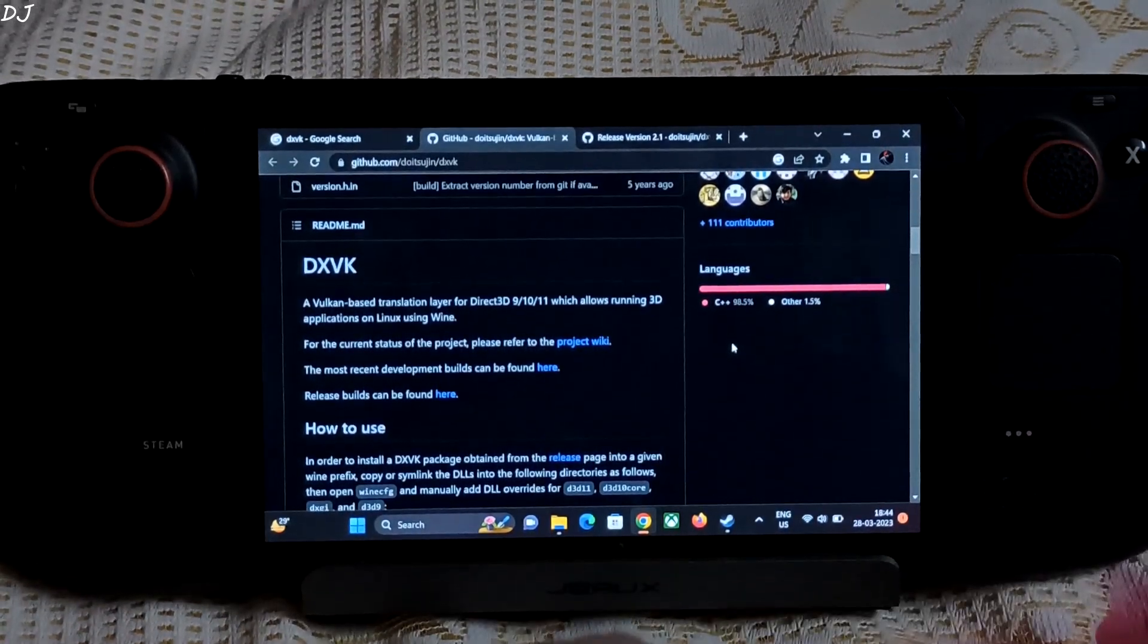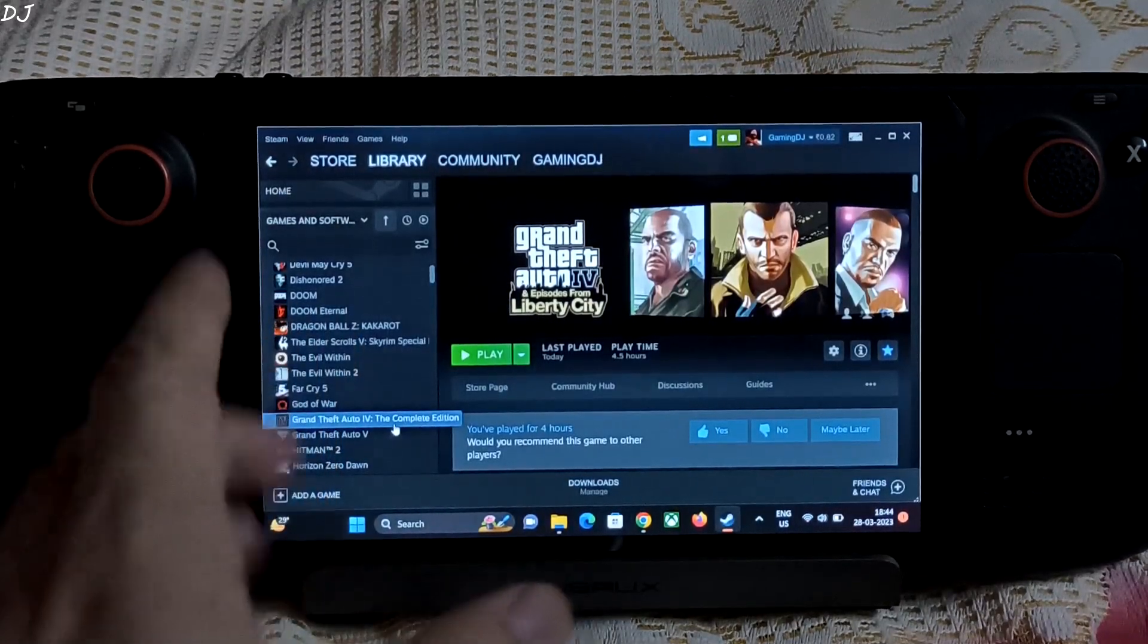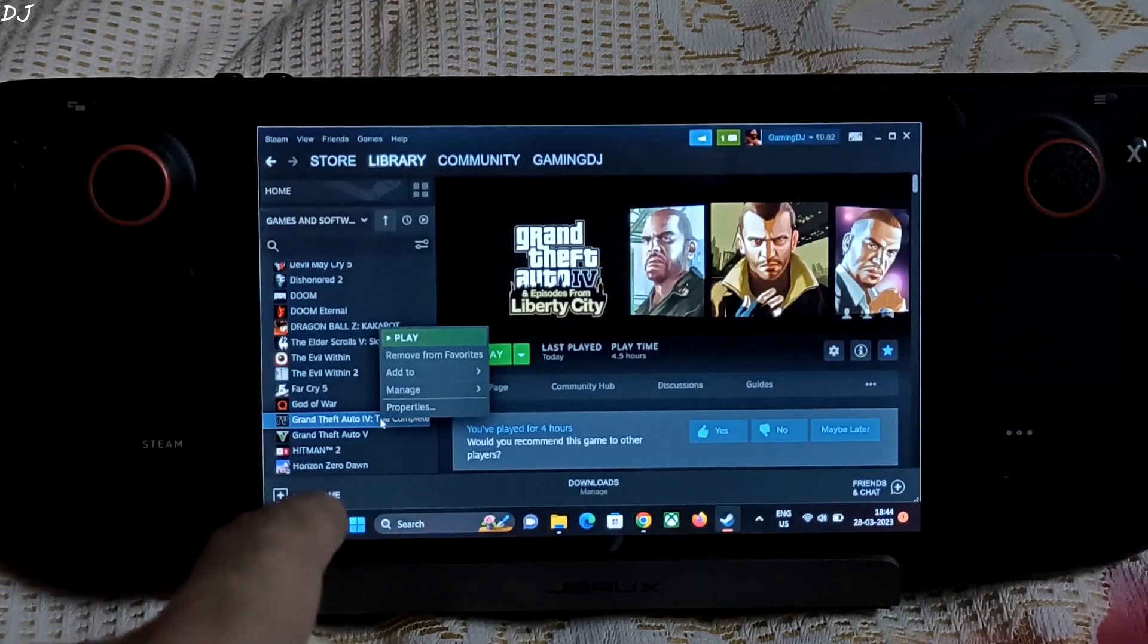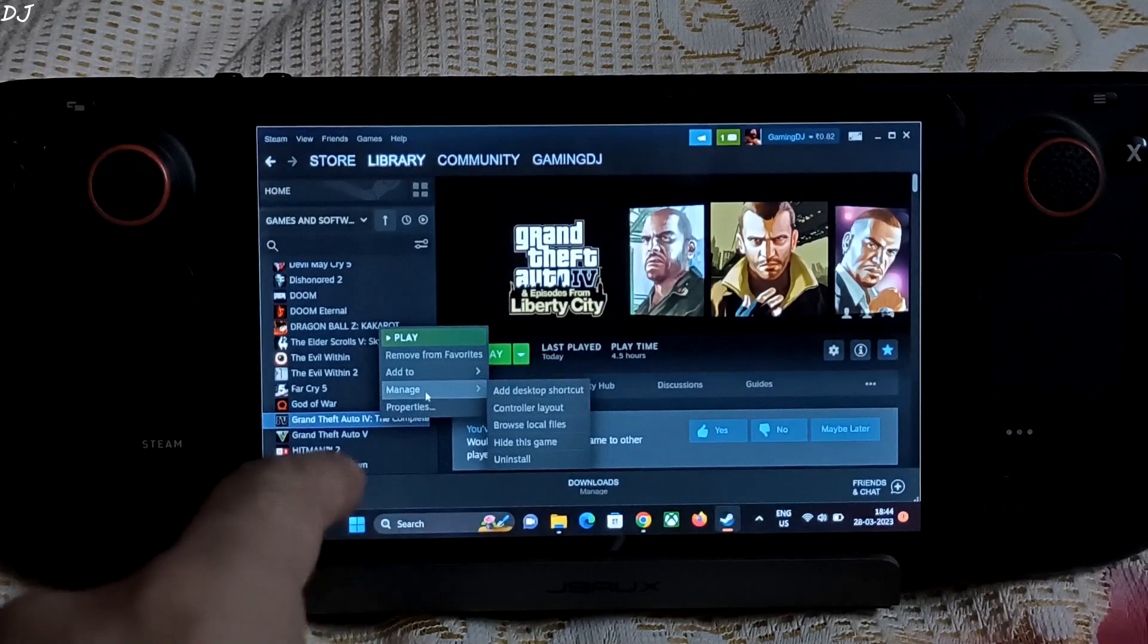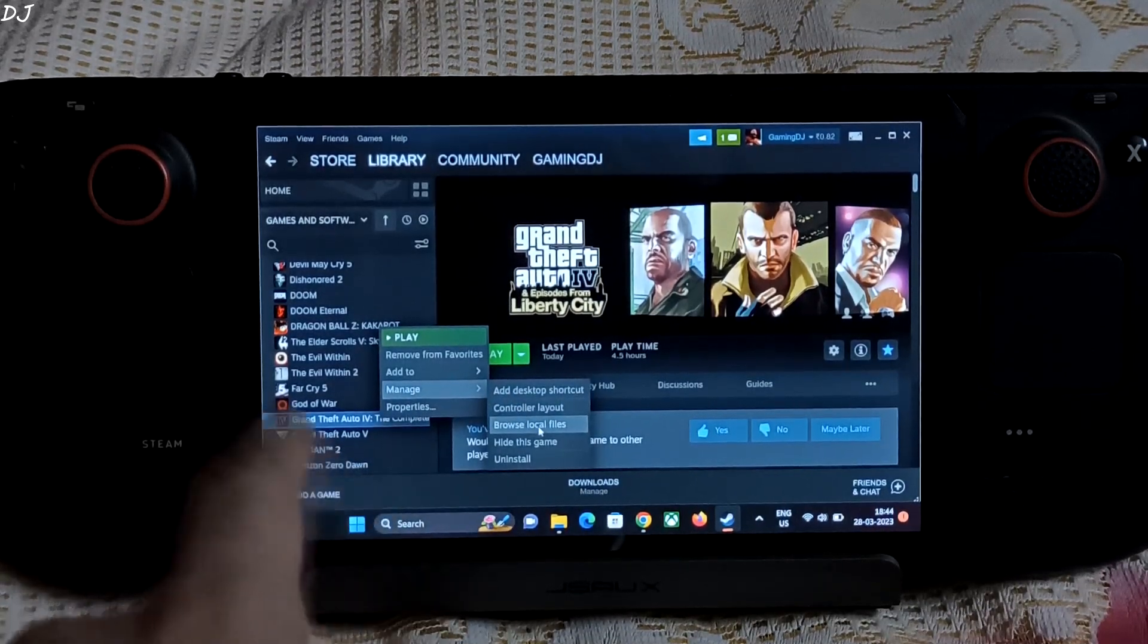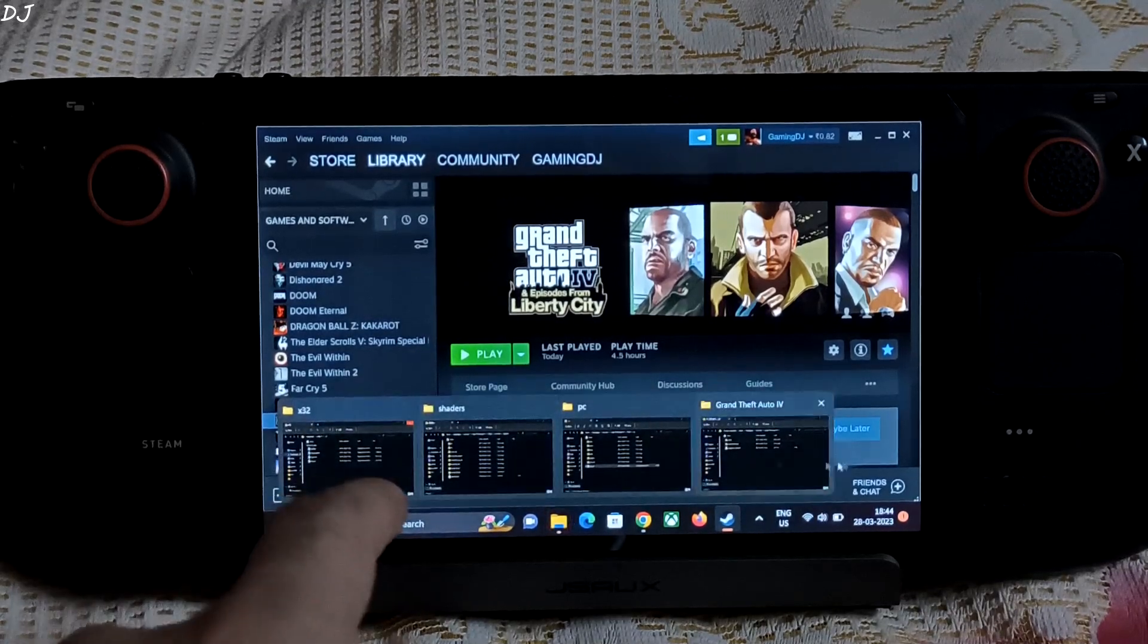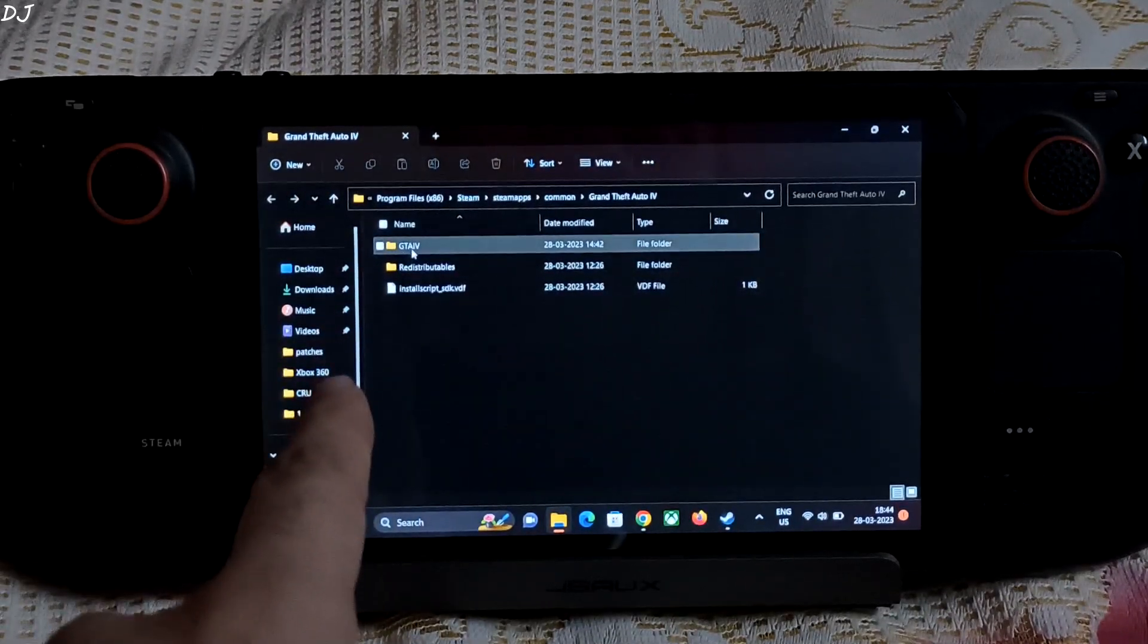I have installed the Steam version of the game. It is now known as the complete edition. So just open the root directory, right click on the game in your Steam library. Go to manage, then go to browse local files. I ran the game on my Steam Deck. This is its root directory.